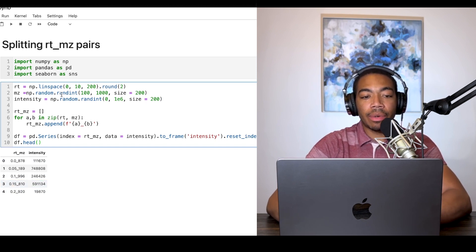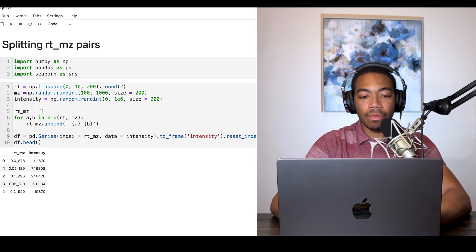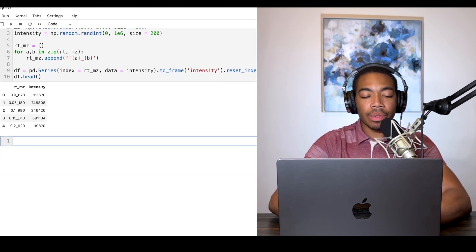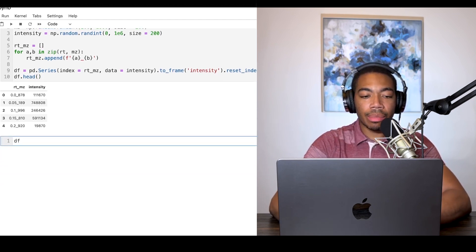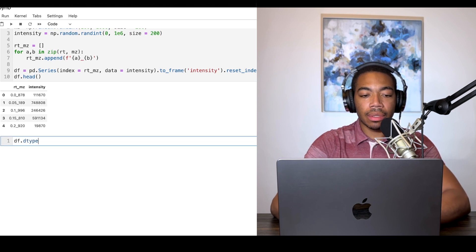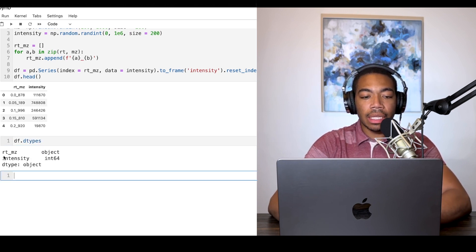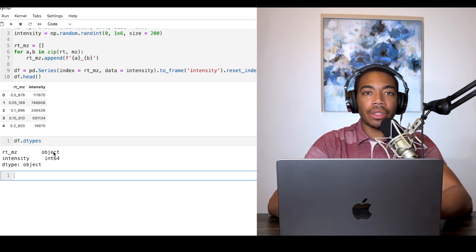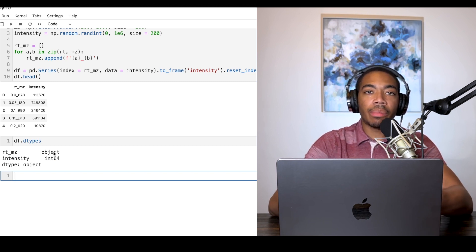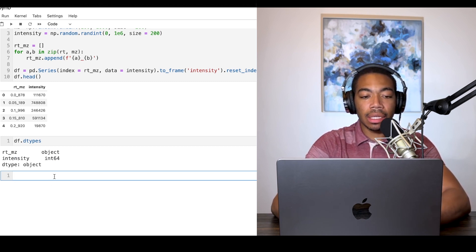If you want to see how I generate this dataset, look in the first cell, but I'll continue forward. The first thing we should do is look at the data type. You can see the dtypes of this rt_mz column is object data type, so that lets us know that we can apply string methods to perform this splitting technique.